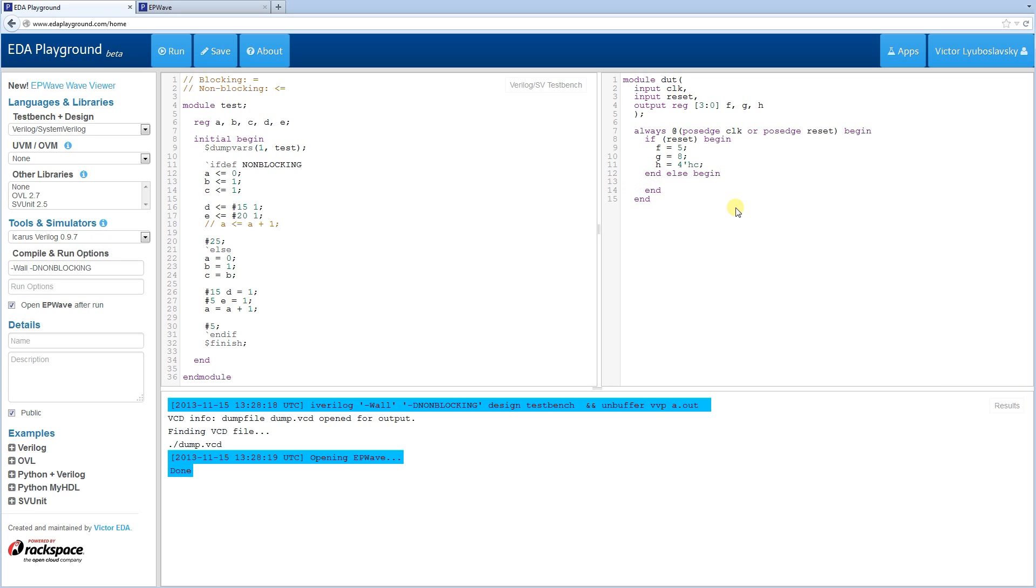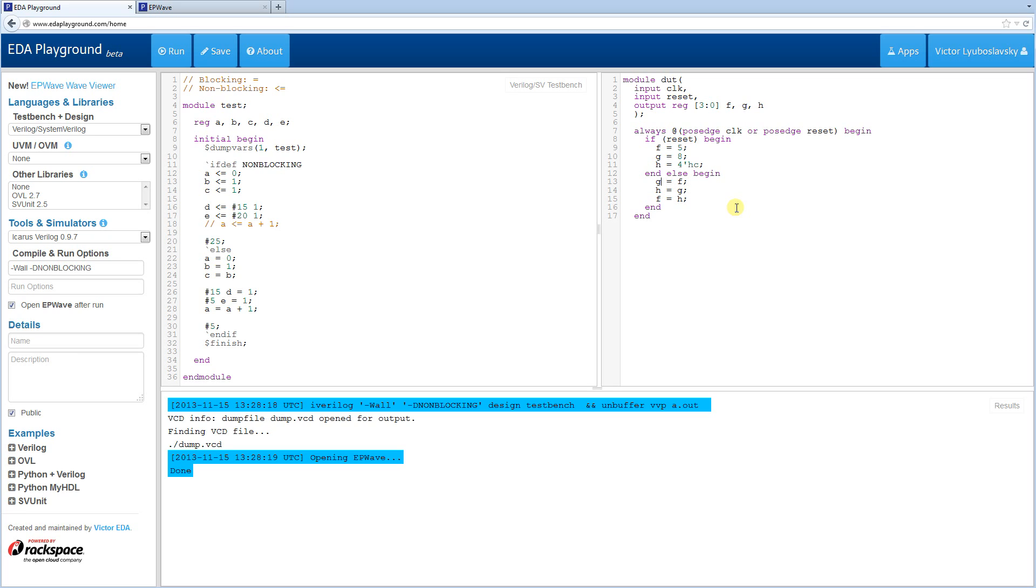And then when the clock actually fires, we're going to swap all of these around. So we're going to do G becomes F, H becomes G, and then F becomes H.